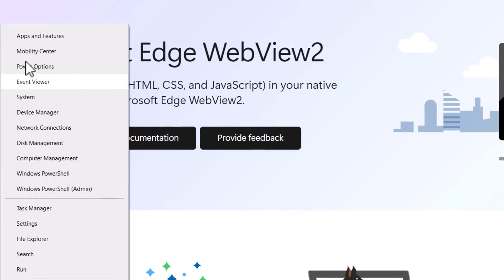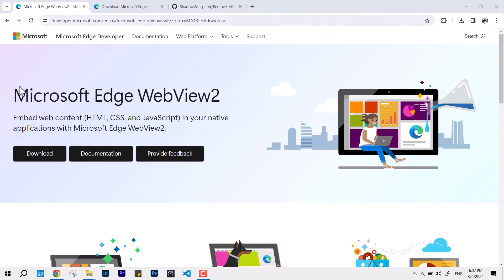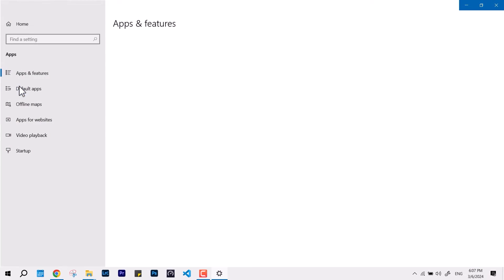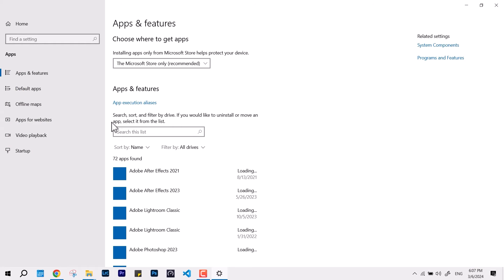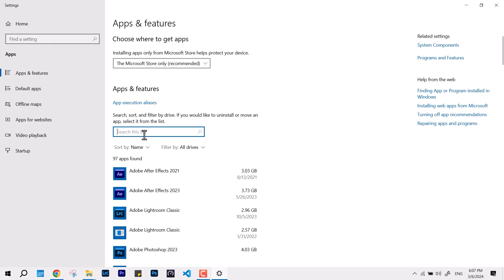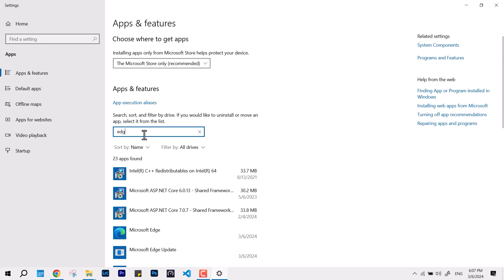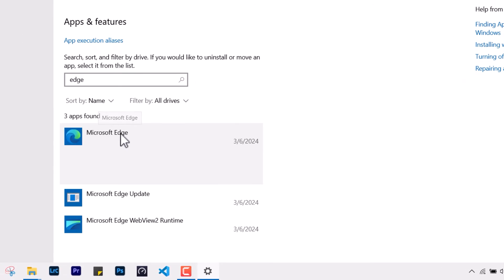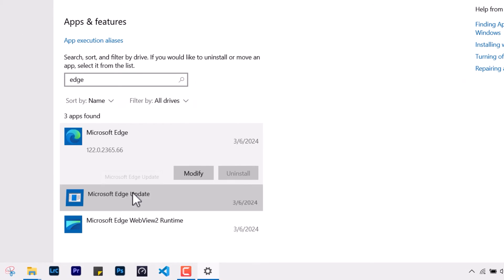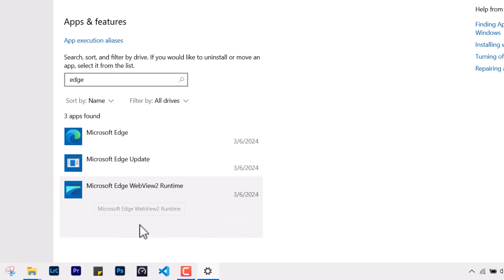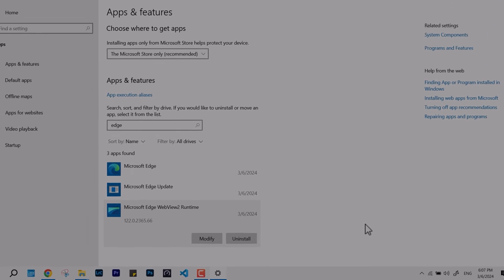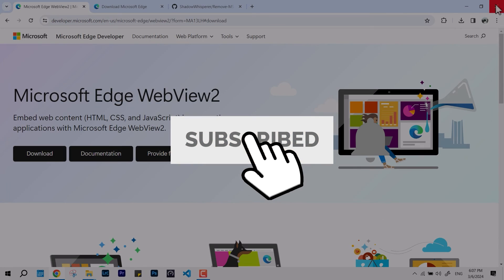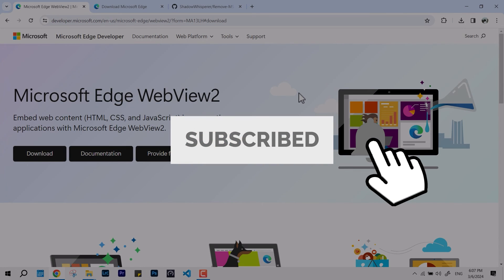That's pretty much it. If you want to verify, you can go to Apps and Features and see all the listed Edge services, Edge Update, and WebView. That's all, thanks for watching. I'll see you in the next video. Have a great day, bye!